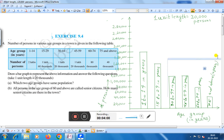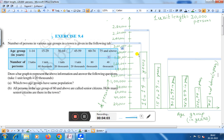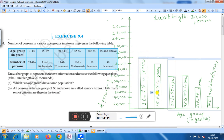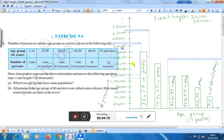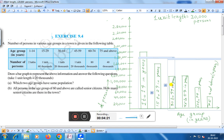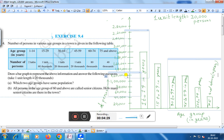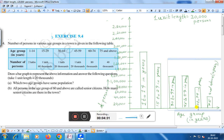Now here you see: the age group 1 to 14 years has a population of 2 lakhs. The age group 15 to 29 years is 1 lakh 60,000. Next, 30 to 44 years is 1 lakh 20,000, and 45 to 59 years is also 1 lakh 20,000. The age group 60 to 74 years is 80,000.